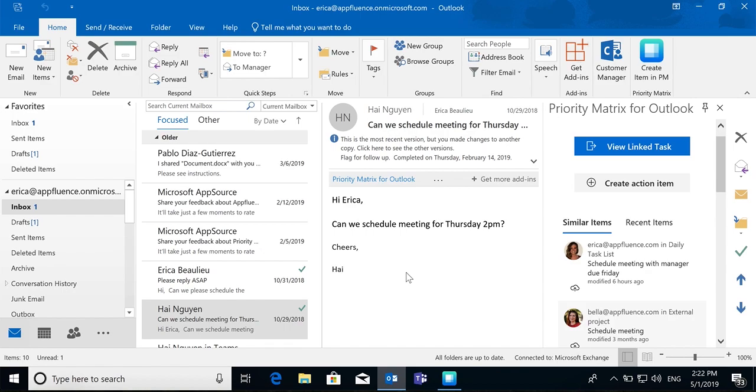With the Priority Matrix Outlook extension, you can prioritize your emails like you've never done before, and you no longer have to leave them unread or flag them in order to prioritize them.